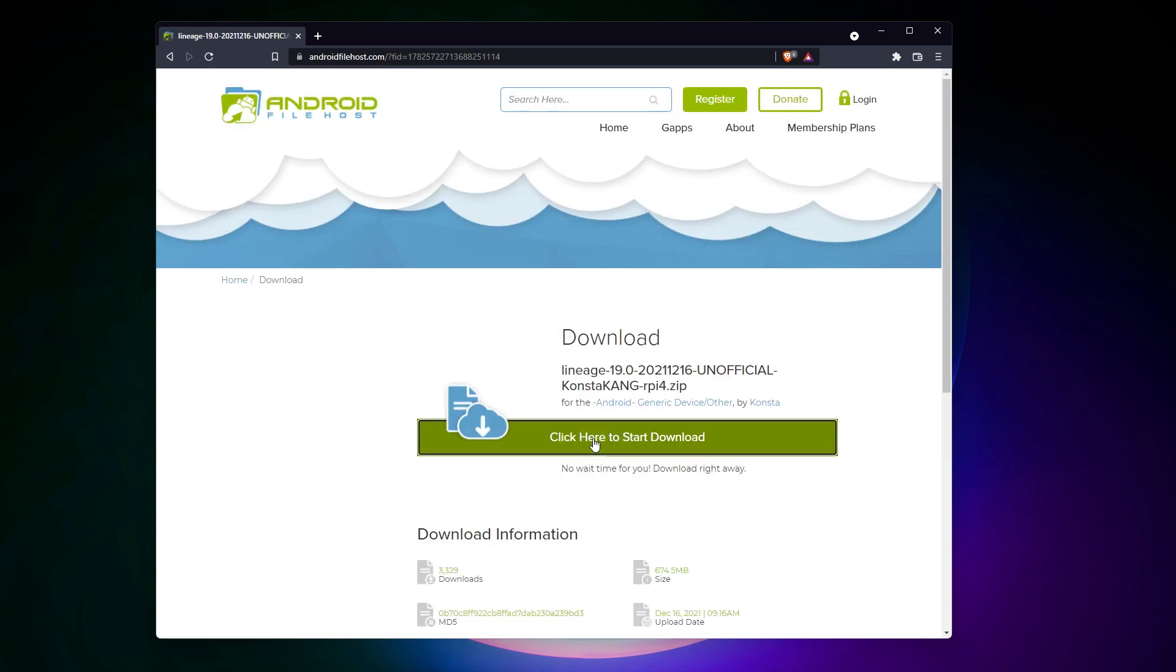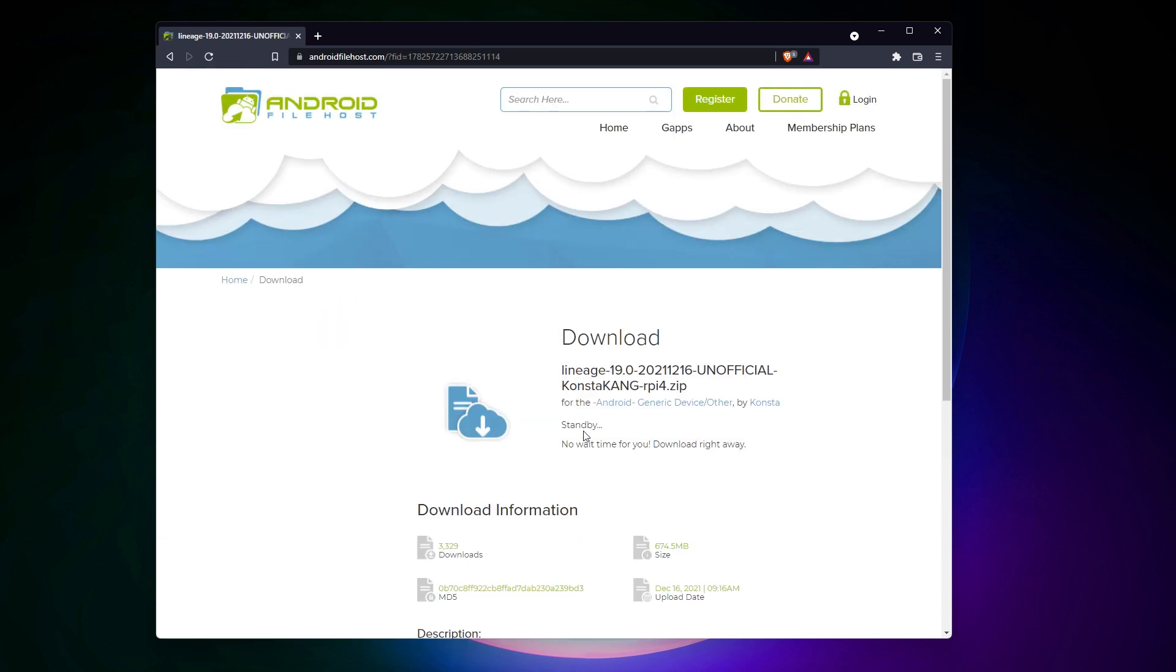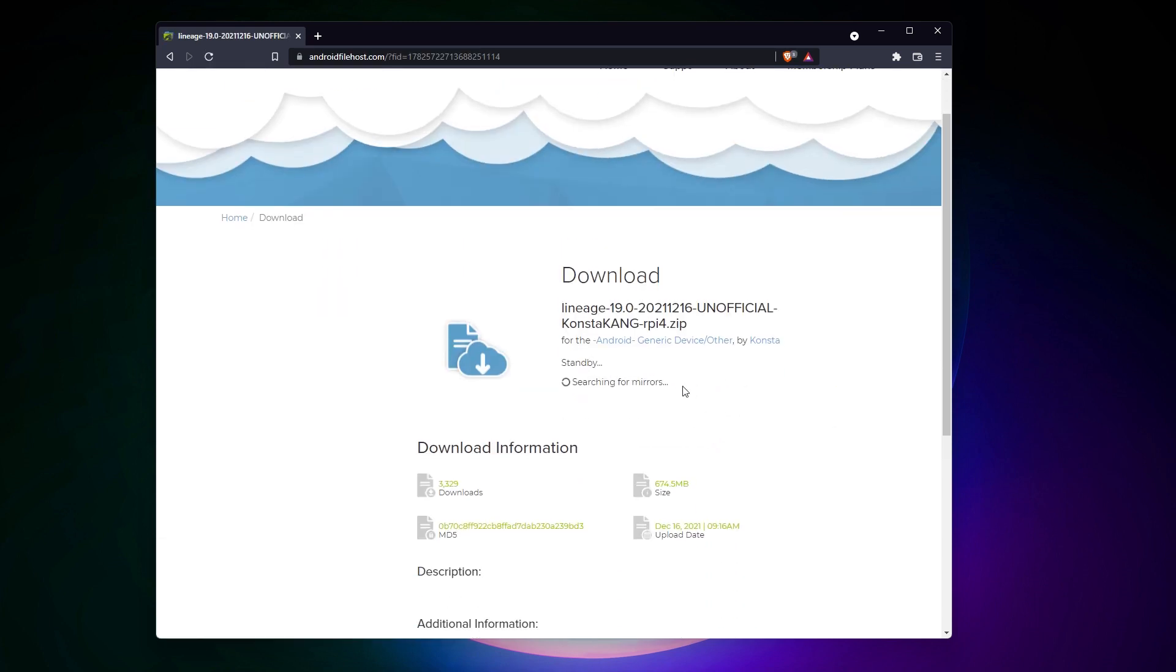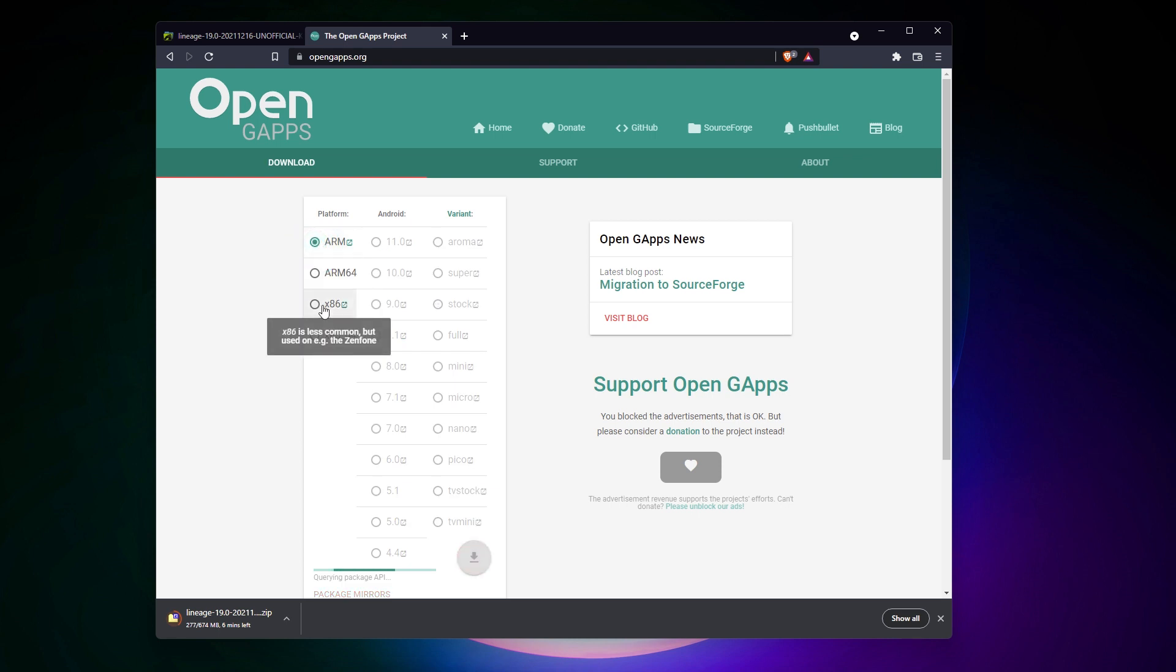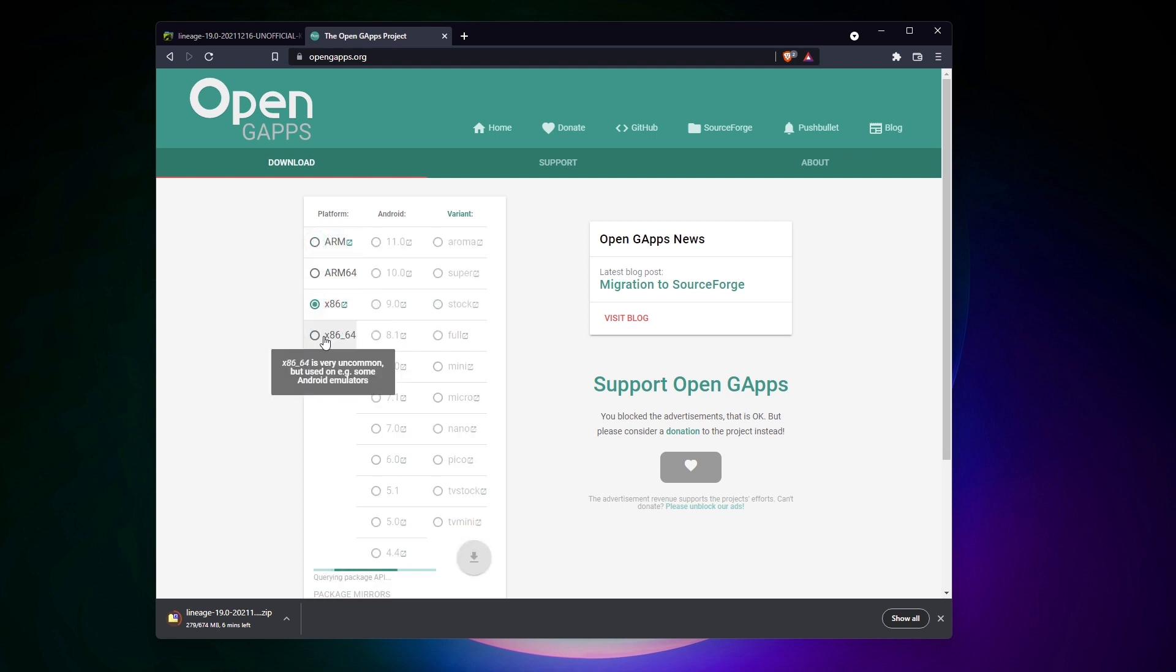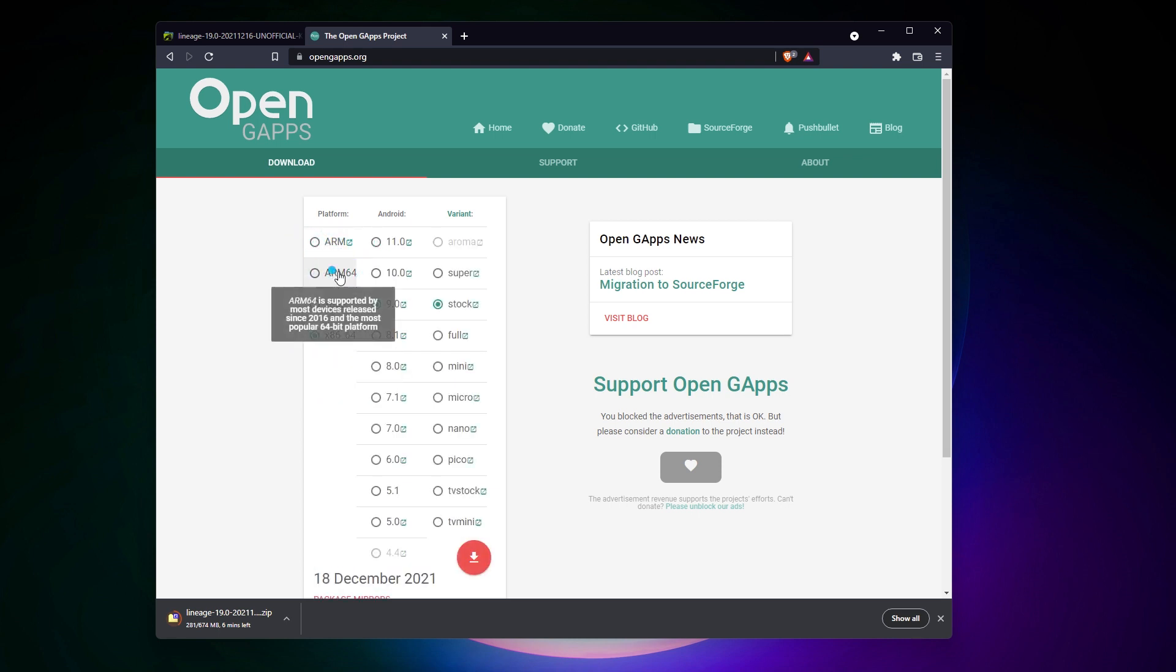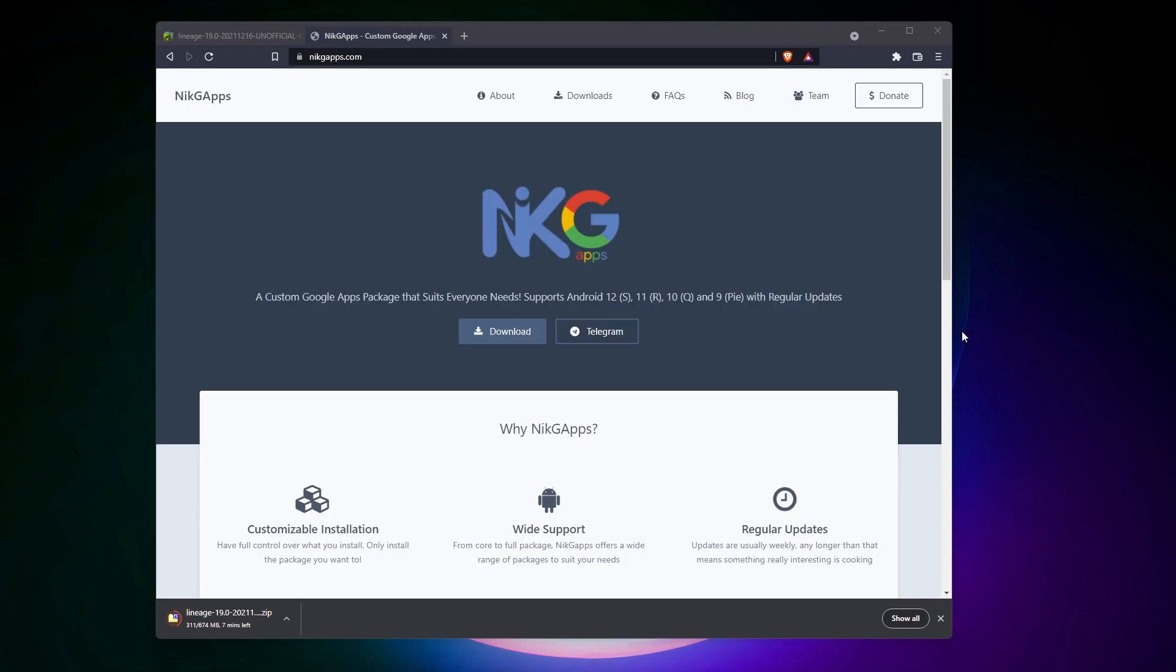The other thing you need to download is the Google Apps package. Until now, I used and recommended OpenGaps to do this. If it's available for the latest Android version when you are watching this video, I still recommend getting them from there, but at the time I'm recording this, it has been two months we are waiting for it, and still nothing. Luckily, other developers are doing the same thing, and we can get it from other sources. The one I tested is NickGaps, and I didn't notice any major difference with OpenGaps.